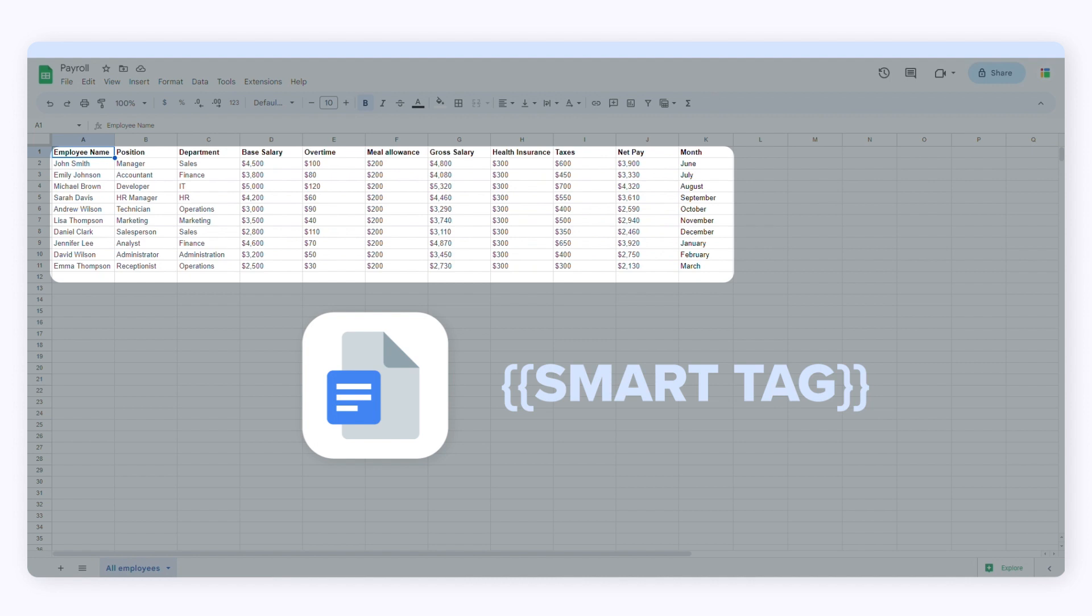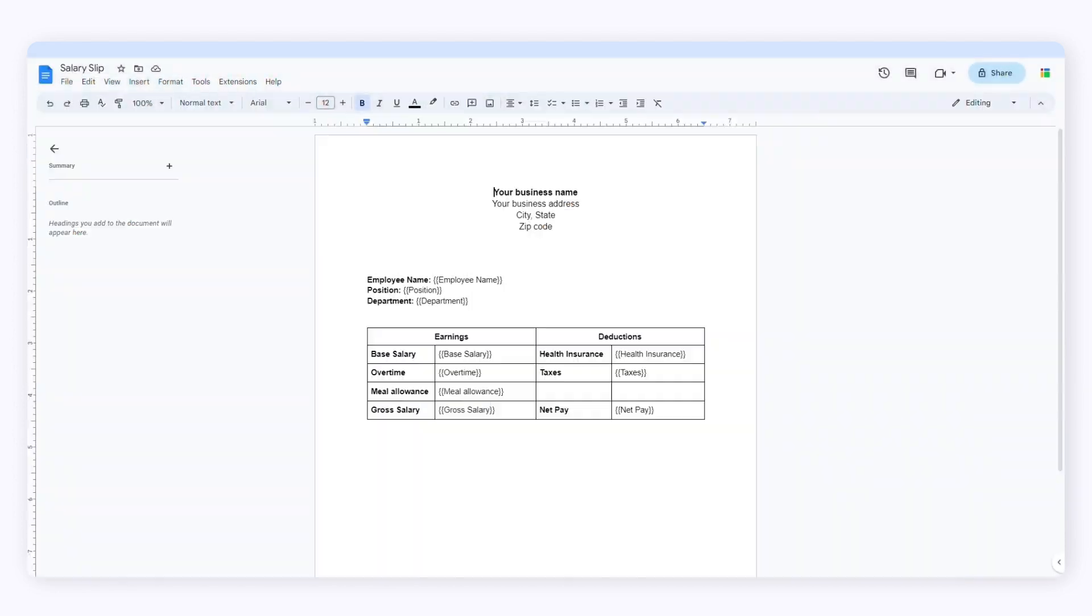Now let's take a look at our template in Google Docs. I've created this template and added all these smart tags that will be replaced when SheetGo generates the documents. Notice that the placeholders will be enclosed in double curly brackets. These are my smart tags.